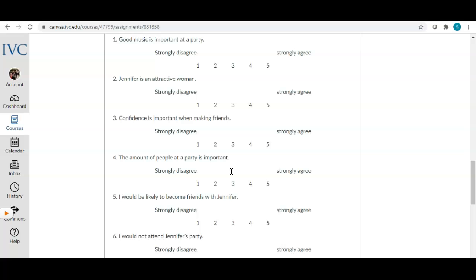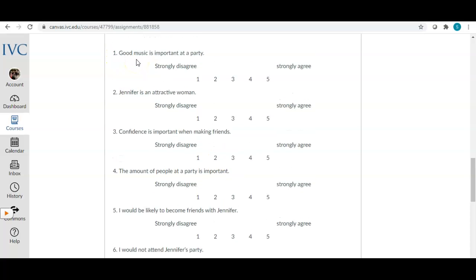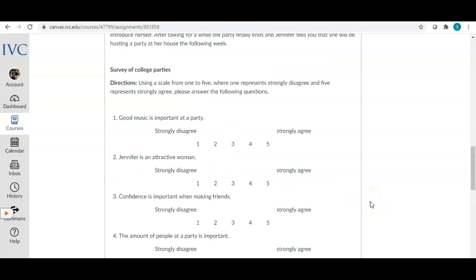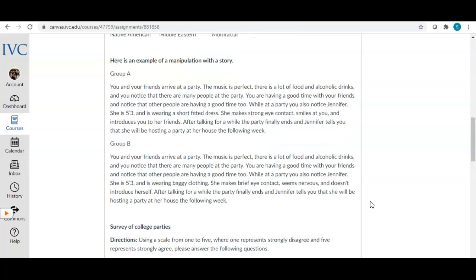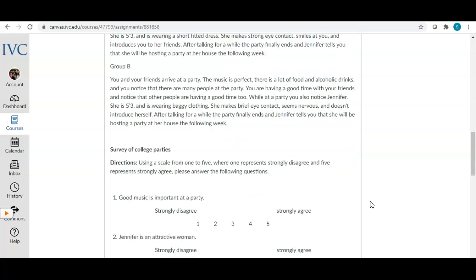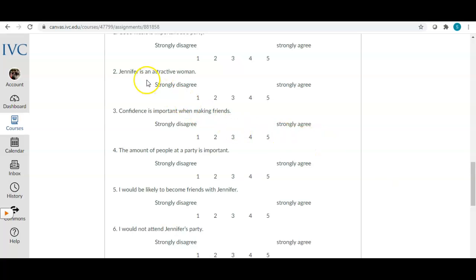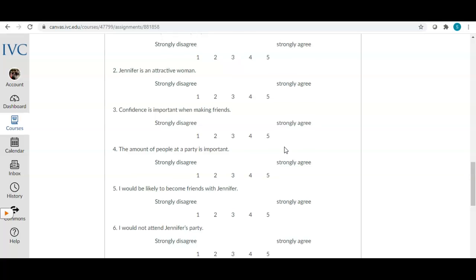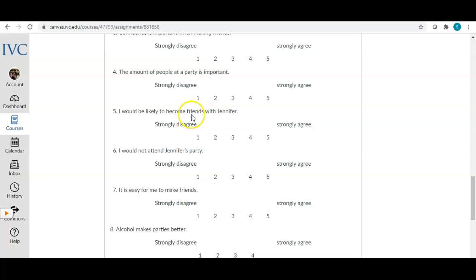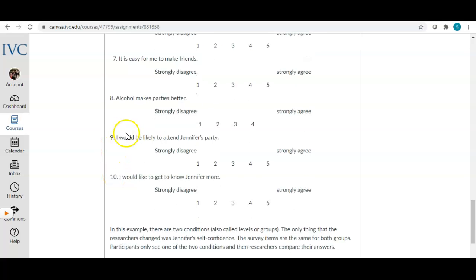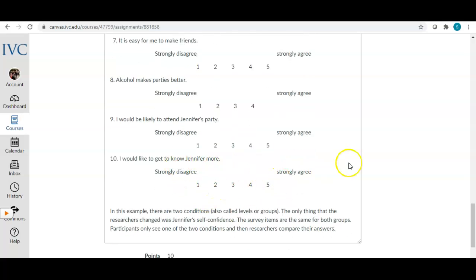For example, the survey might include questions like 'Good music is important to a party' on a strongly disagree to strongly agree scale, or 'Jennifer is an attractive woman,' 'Confidence is important when making friends,' and 'The amount of people at a party is important.' The participants are told they're in a study about parties, so we include some party questions, but those will be thrown out. We're really focusing on items related to Jennifer's attractiveness and friendliness.